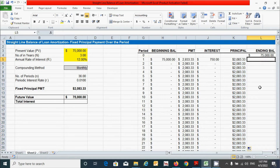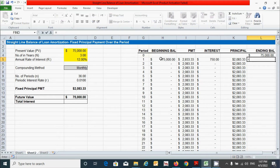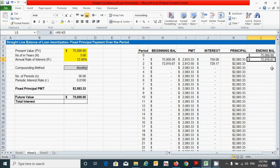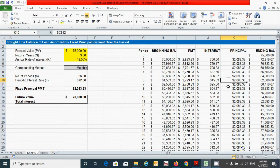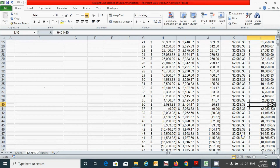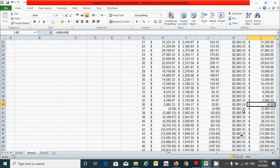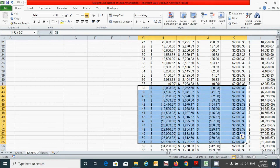For the ending balance, it can be calculated by subtracting the principal amount from the beginning balance. Press the equal sign, click the beginning balance cell, minus the principal cell, and press Enter. Double-click the corner to drag values down. Scroll down and you can see the loan balance reaches zero at the final period.